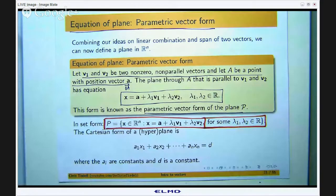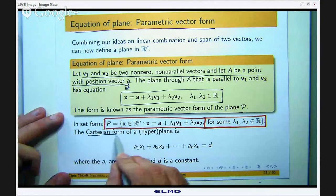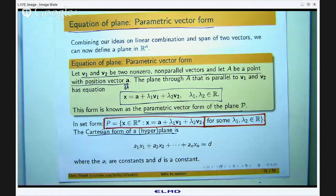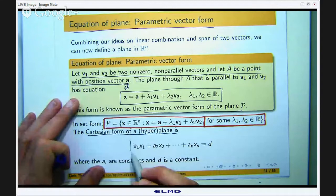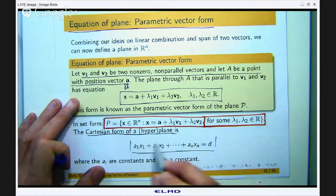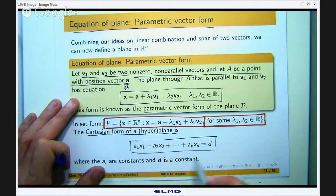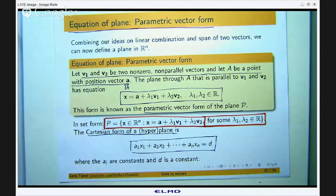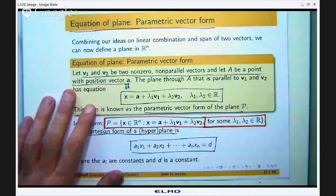As we saw with lines, there is also a Cartesian form of a line, and we would expect a Cartesian form of a plane — and here it is. This is the general n-dimensional form. Let us break it down a little and talk about 3 dimensions.